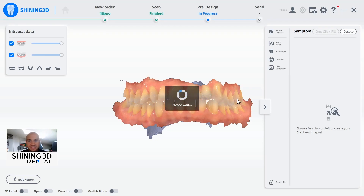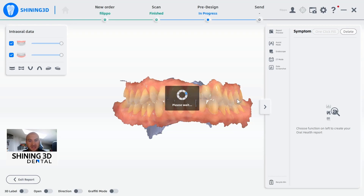Now the artificial intelligence is calculating, analyzing millimeter, decimeter, micrometer per micrometer the whole surface that we scanned. It is necessary to wait around 20-30 seconds in order to permit the artificial intelligence to study deeply the whole surface.